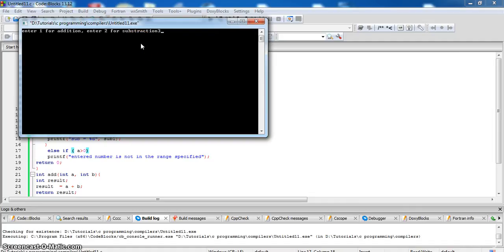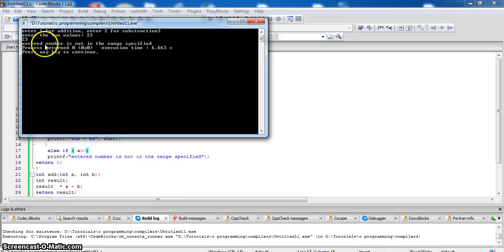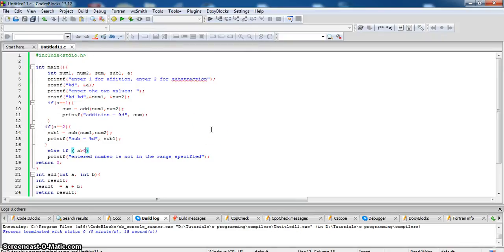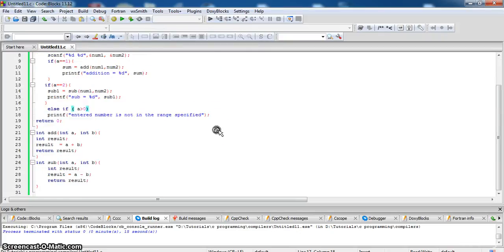3 2. Entered number is not in the range specified. So in this way you can write conditions and call the function according to the user decision.